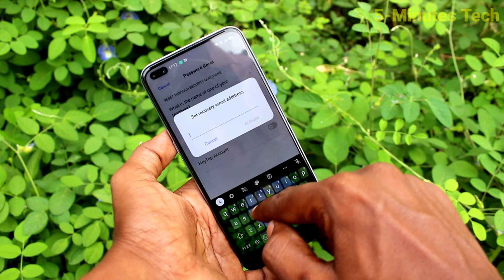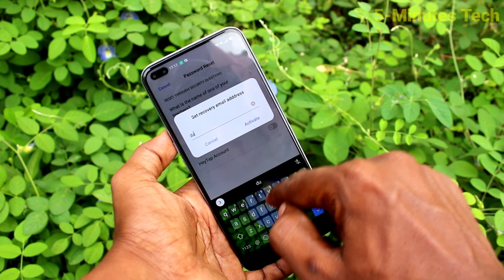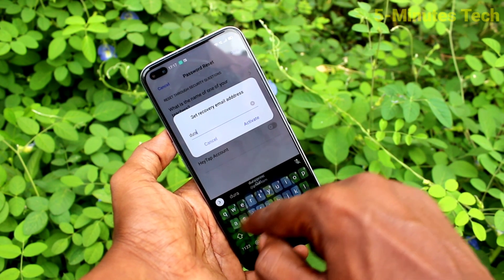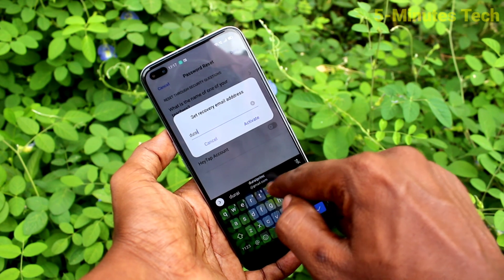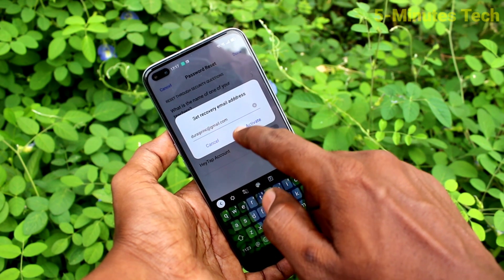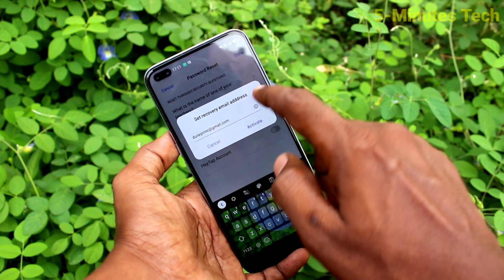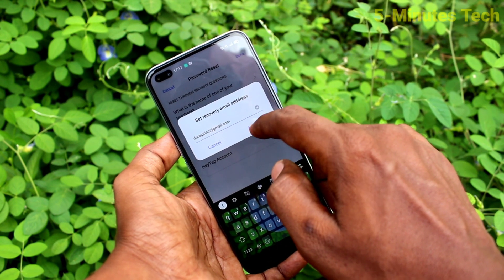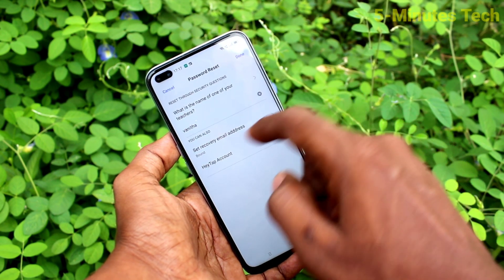You can also bind your email address here. Supply your email address and click on Activate.